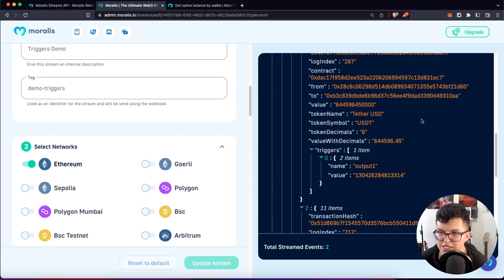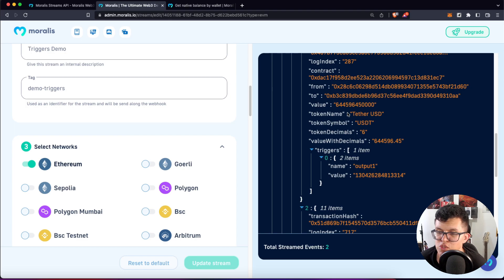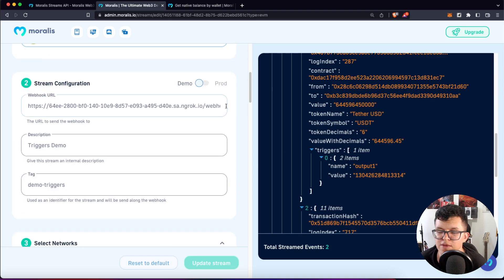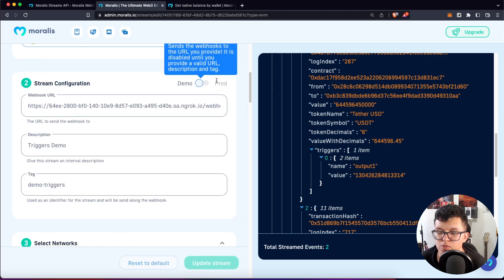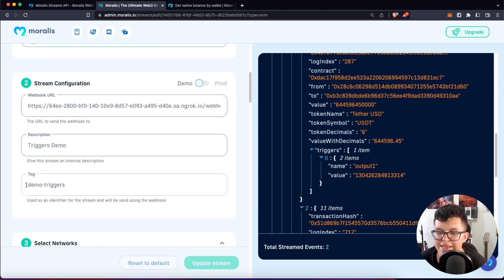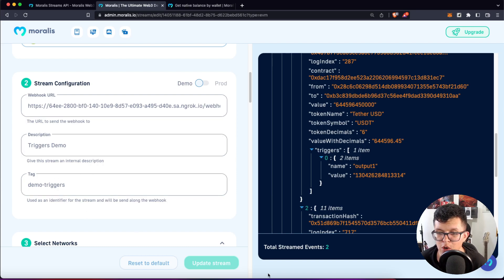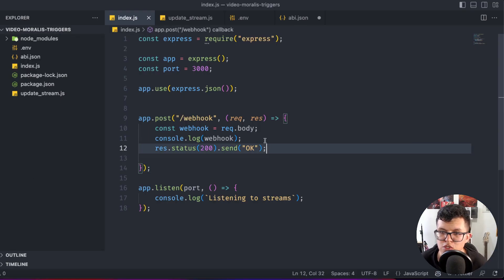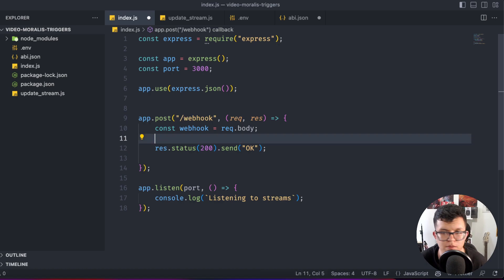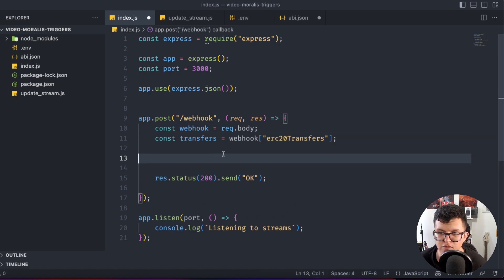So yes, now we have all the information we want, and we can use that on our server. So before changing this to production, let's use that information in our code. So instead of just using a console log here, let's do something more advanced.